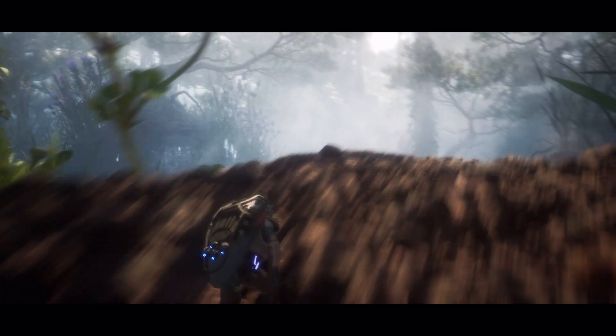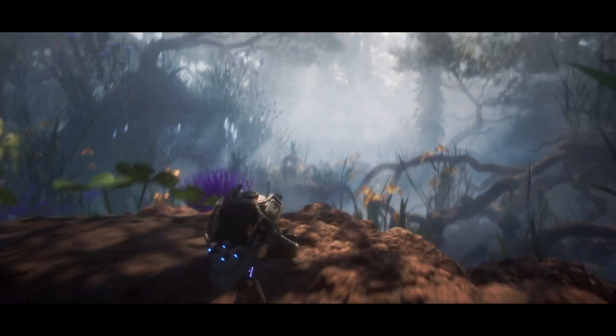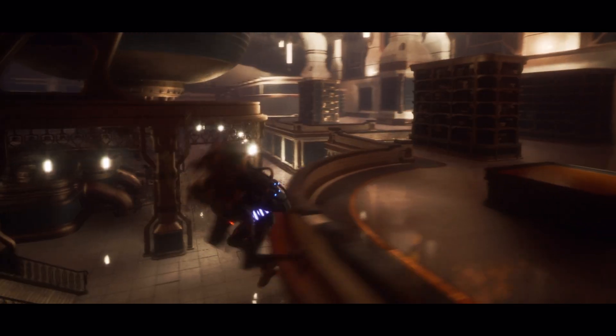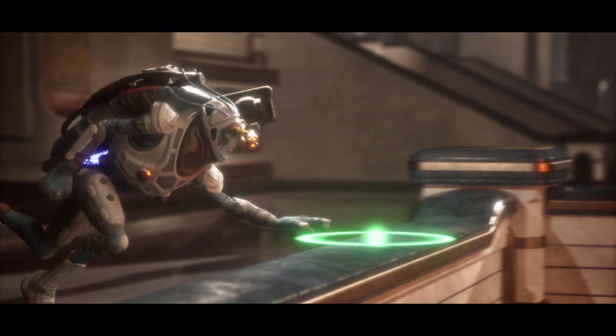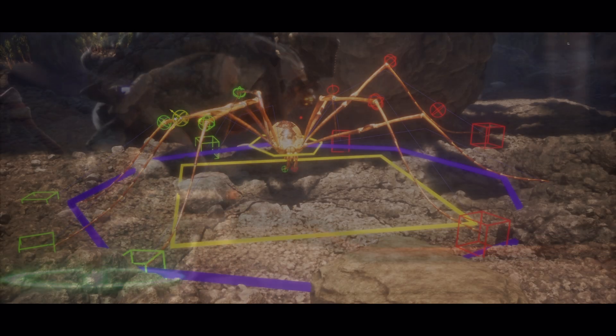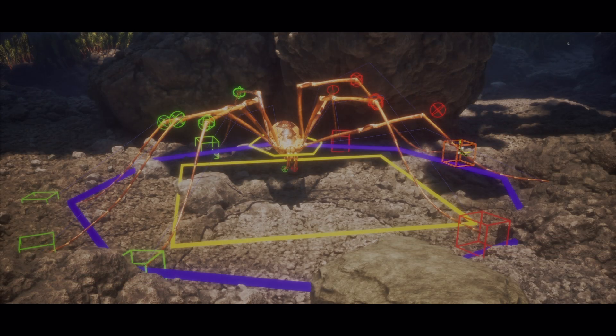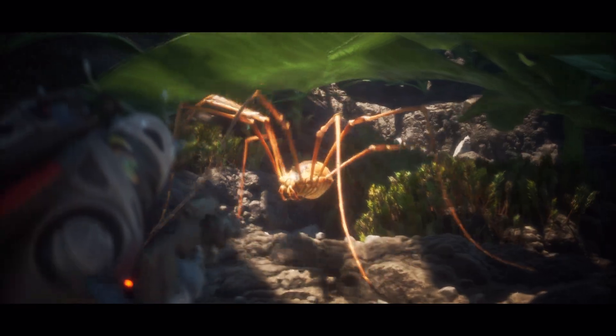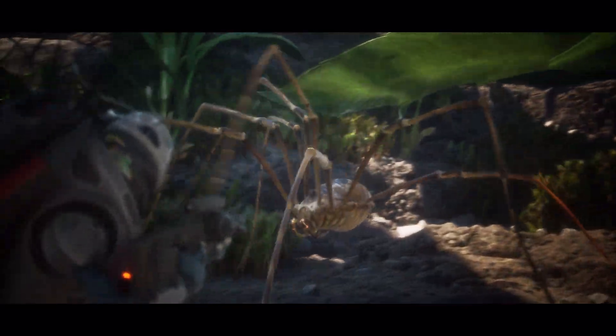On the animation side, motion warping allows us to use a single animation for a large range of situations. And with Control Rig, we can quickly create those first-pass animations in Editor.